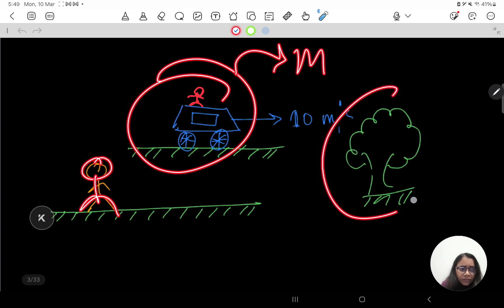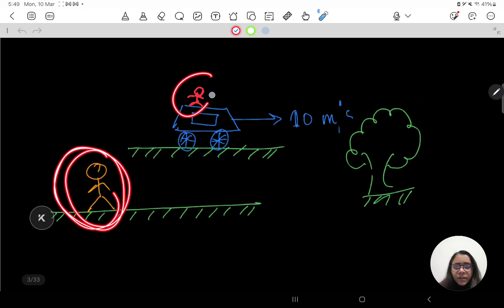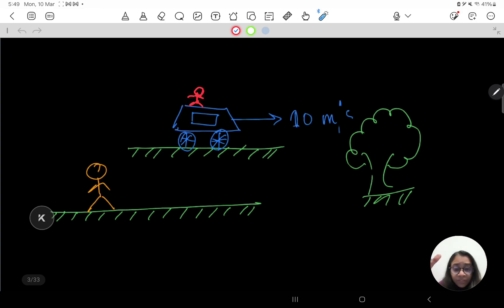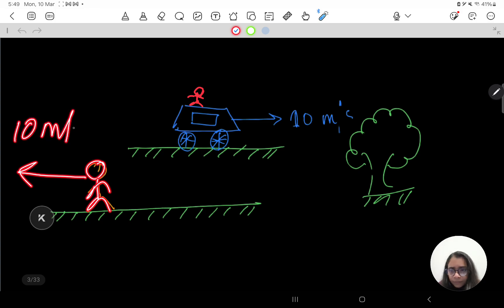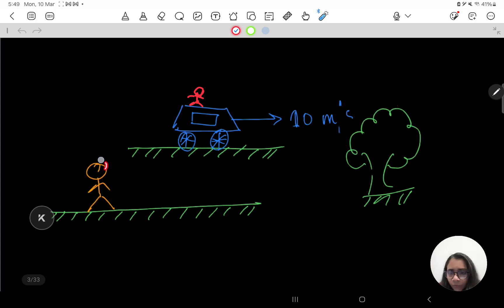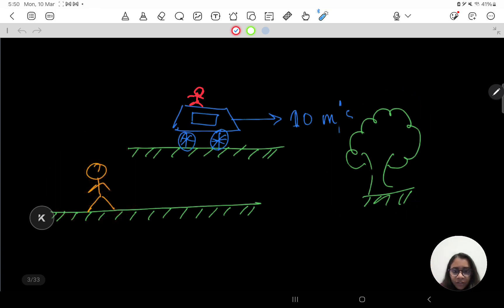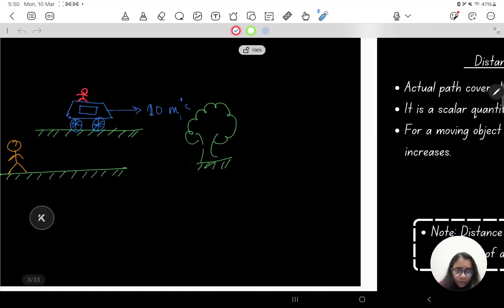Now let us change the point of view from the yellow guy to the red guy sitting inside the car. The red guy, since he is sitting on the moving car, would see the yellow guy moving backwards at 10 meters per second and would also see the tree moving backwards at 10 meters per second. So the tree shifted from rest to motion when we changed the frame of reference. Hence, rest and motion are relative quantities that depend on the frame of reference.